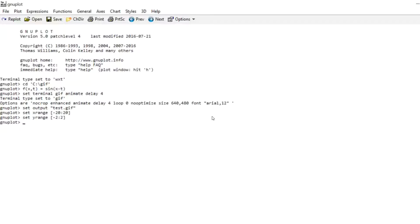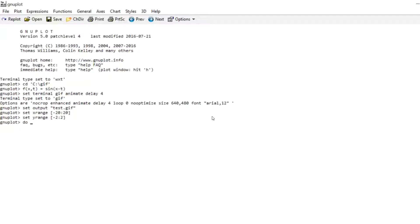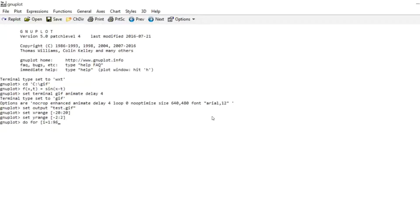And then we're just going to plot our GIF. Now a GIF is just a collection of images played one after each other. So we have to create these images one after each other and write them all to that single file. Now this is done by the do command. So we write do for and then we set a counting variable, just call it I. Start it at 1 and go up to 96. So we have 96 frames in our GIF.